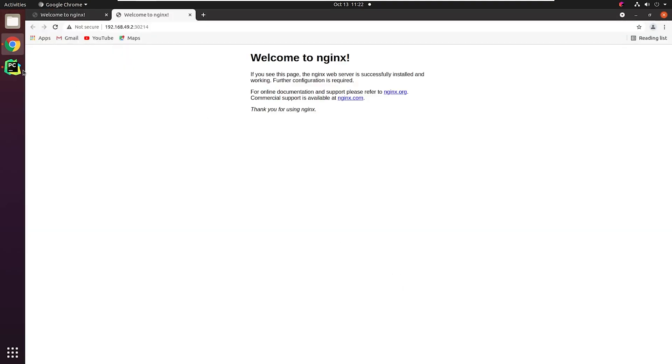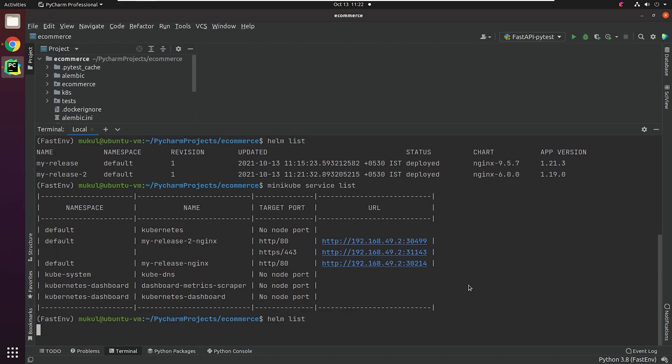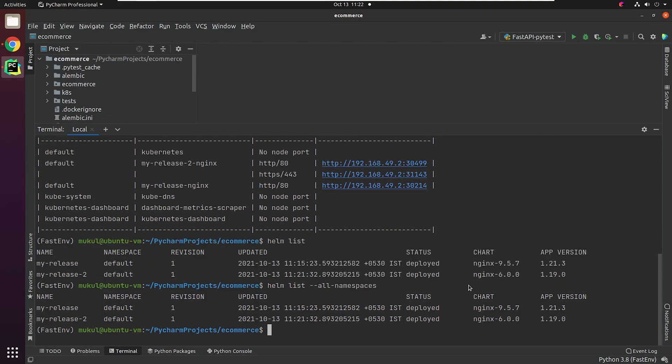So this is the simplest use case of Helm. You can observe the benefits of using Helm charts. Also, you can roll back or upgrade Helm charts. When you type Helm list, it will provide a list of releases in the default namespace. You can also pass --all-namespaces to get all releases present across namespaces.